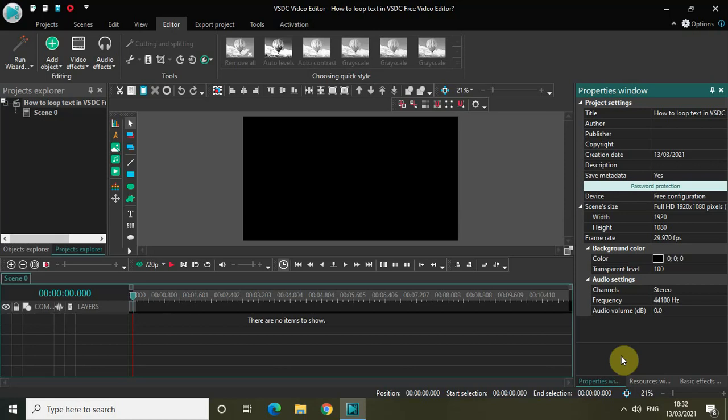Hey guys, welcome back to Next-Gen Blogger. In this video I want to show you how you can loop text in VSDC free video editor. It's actually super easy to loop text in VSDC, so without further delay, let's get started.